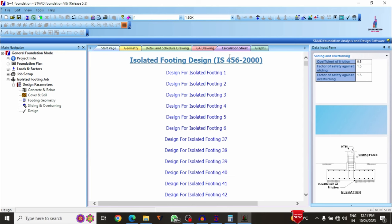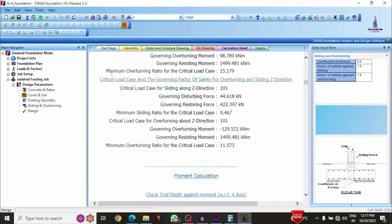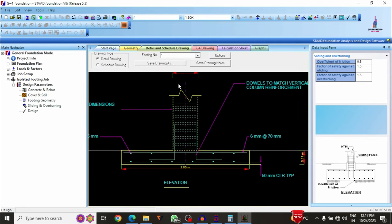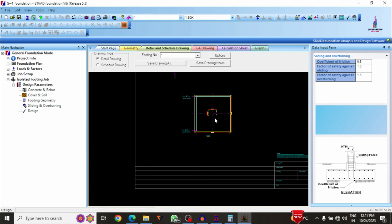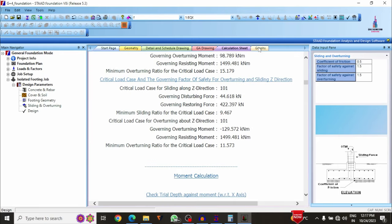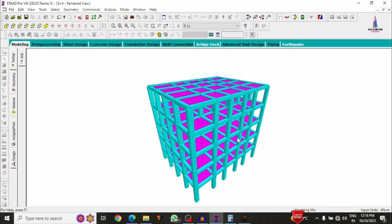Using the IS codal provision, design results are generated for all foundations. Select any foundation — for example, foundation number 5 — to see complete design data and calculations. Click Geometry Details and Drawing to view reinforcement details and dimensions in the top view. The drawing can also be exported to CAD format. This completes the full analysis and design of the G+4 building.